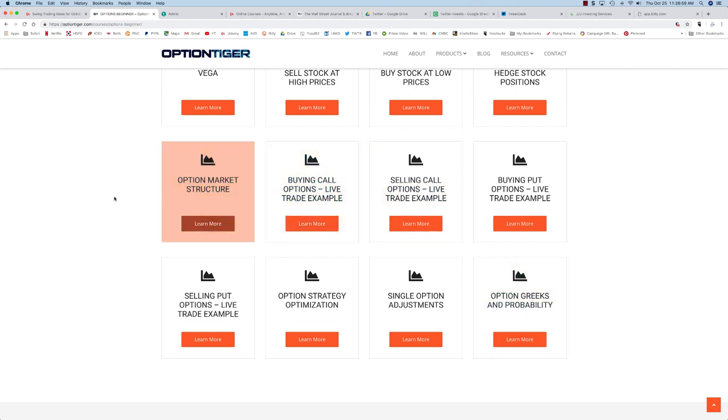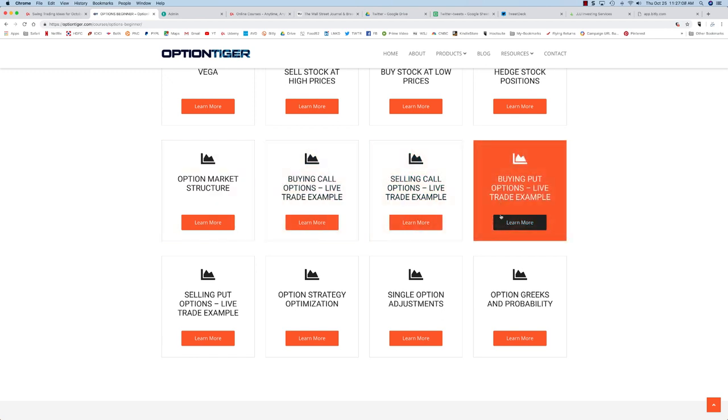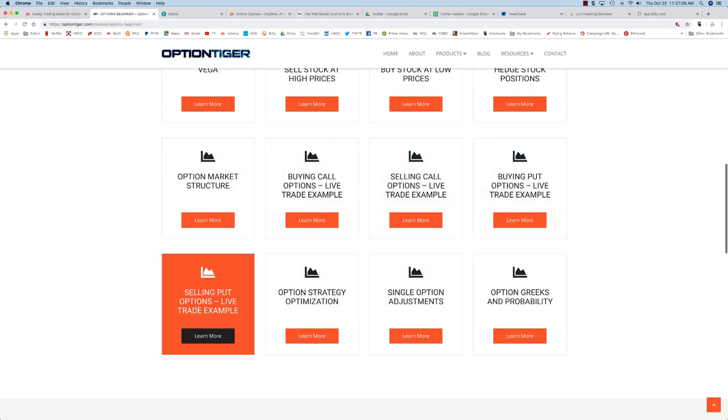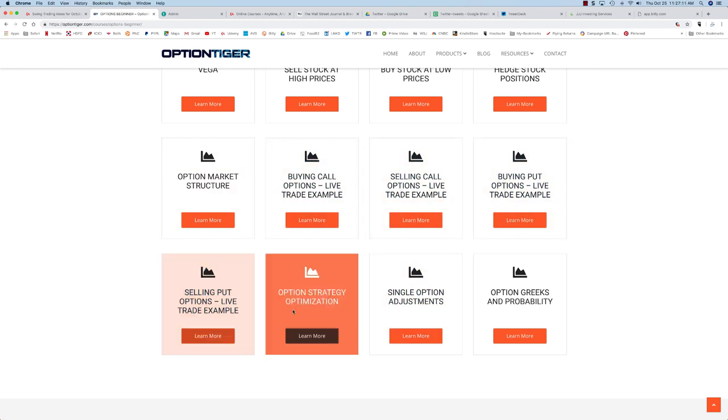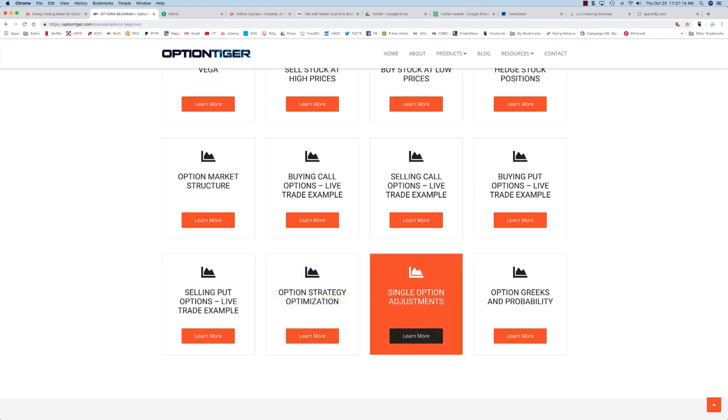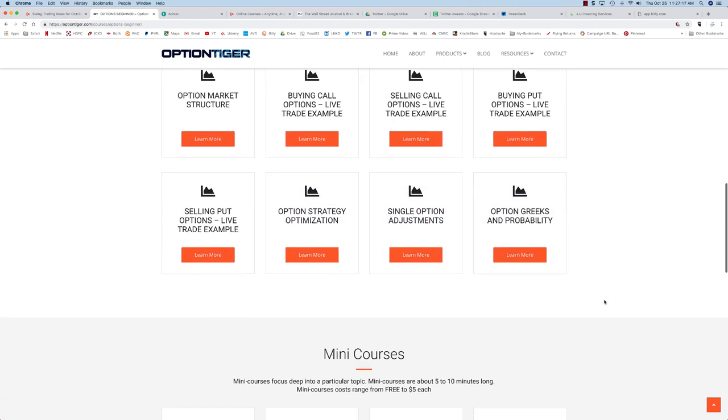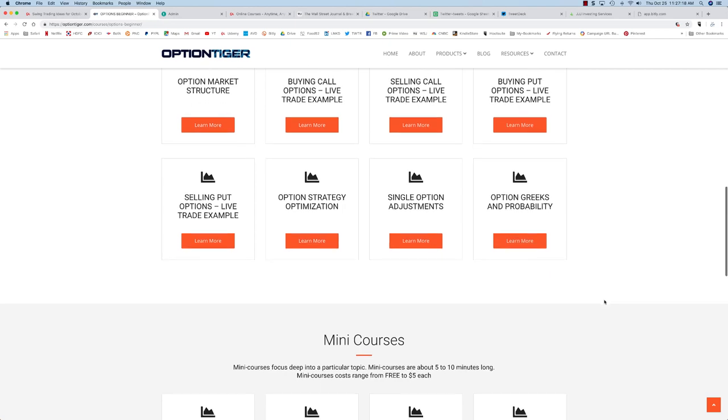We look at the option market structure itself where we define all the elements of the options market which are pretty unique from all other markets. After we do the four different options live trades we'll also look at some strategy elements and how to adjust options and then take a deeper look at probability and the Greeks.